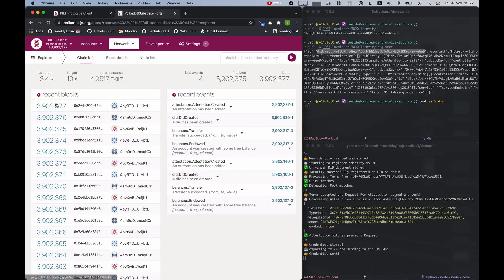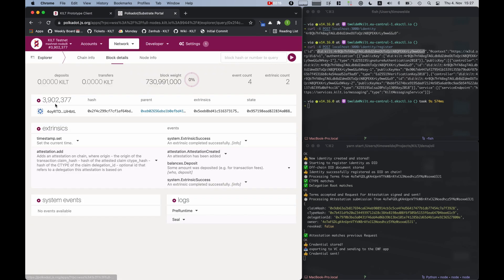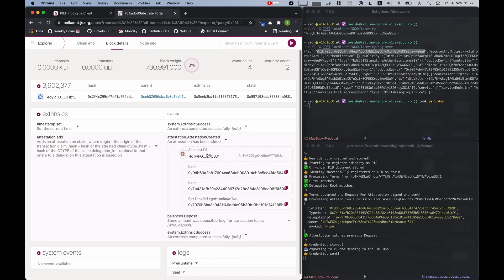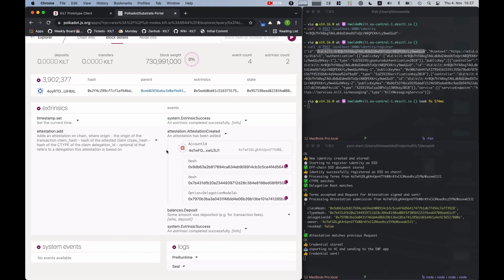We can use a blockchain explorer to have a look. Here we can see an attestation was created. The C-type hash, the claim hash, and the delegation node ID. But no private concerning information is stored on the blockchain as you can see.